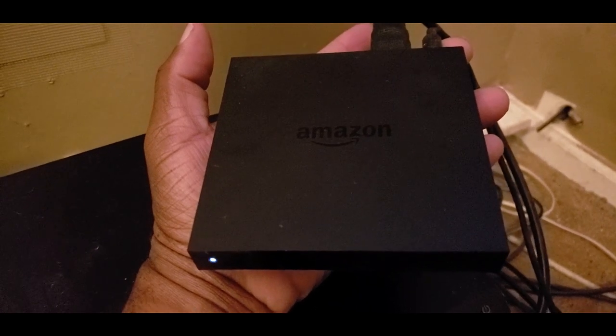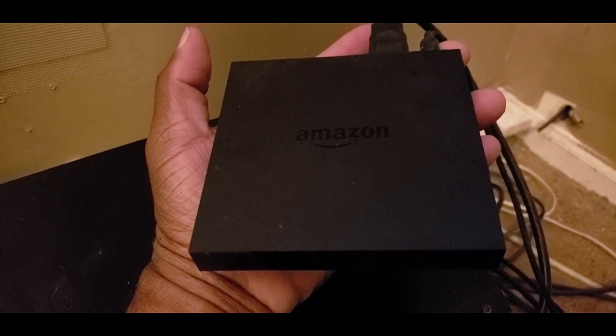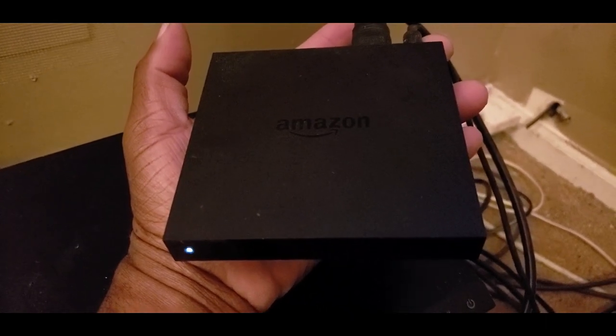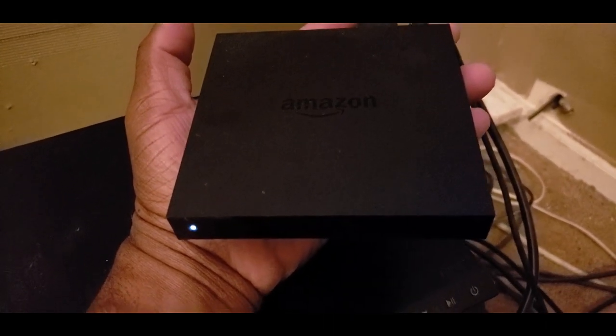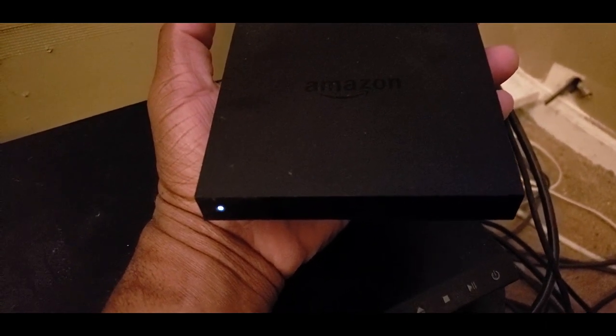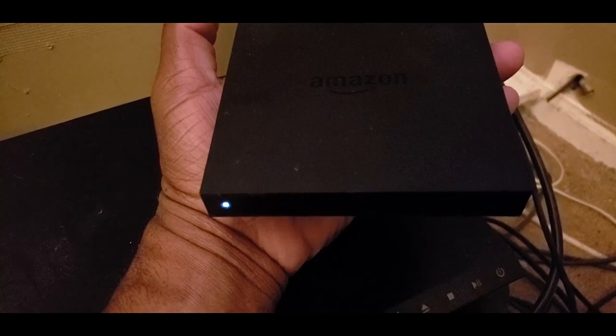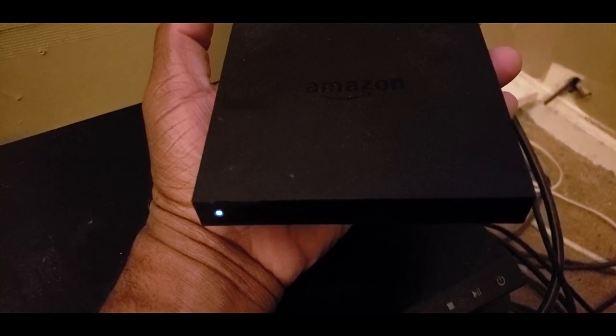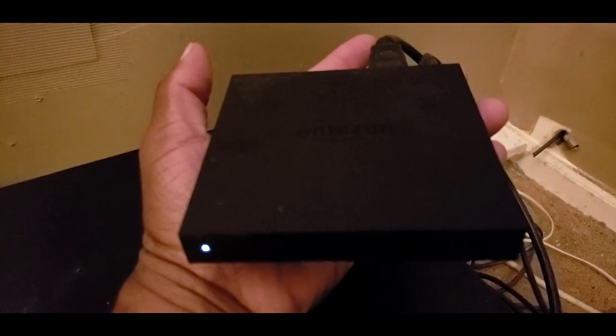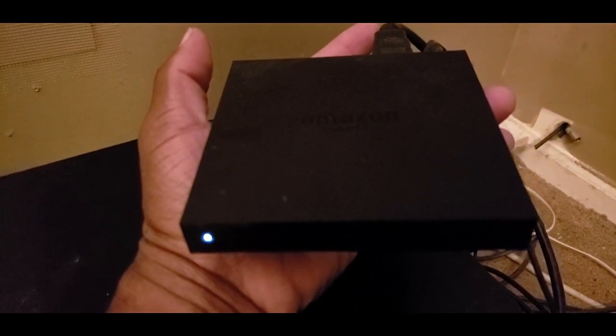Hello, welcome to my channel. In this video here I will tell you why the Fire TV second generation box is still relevant today.